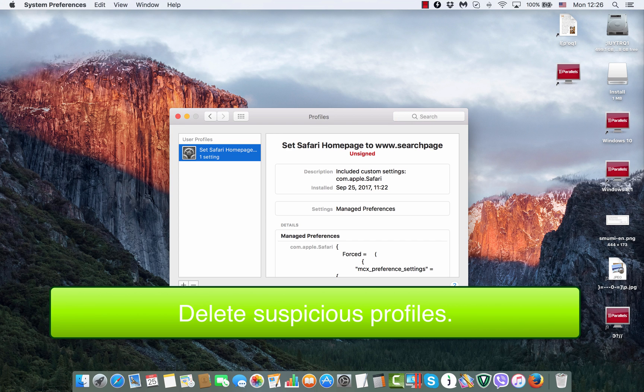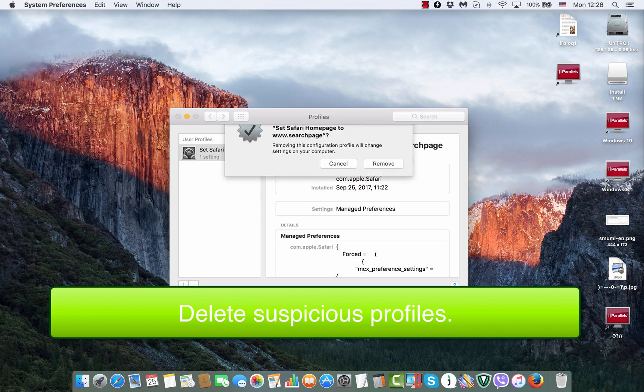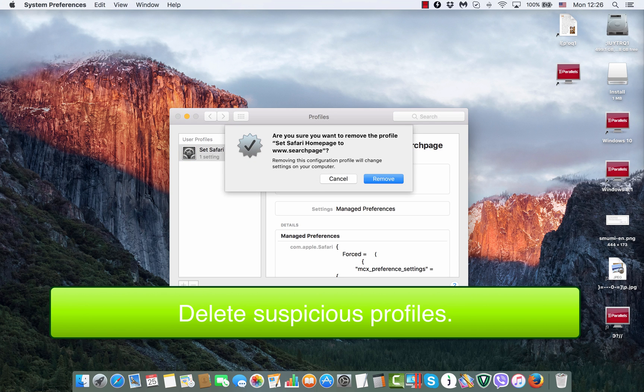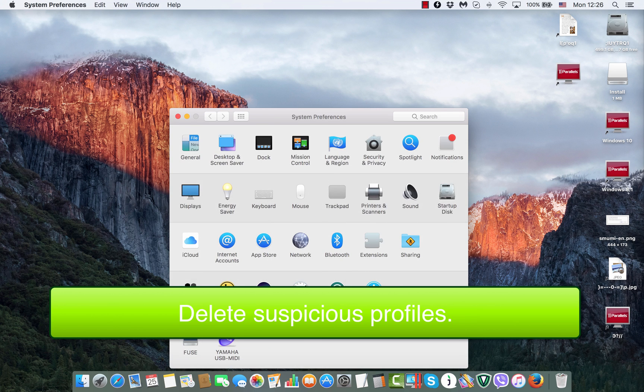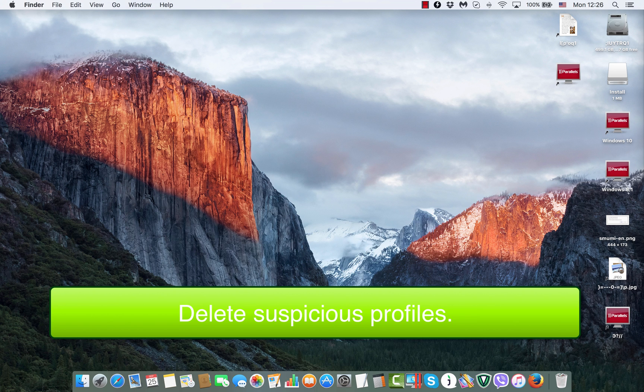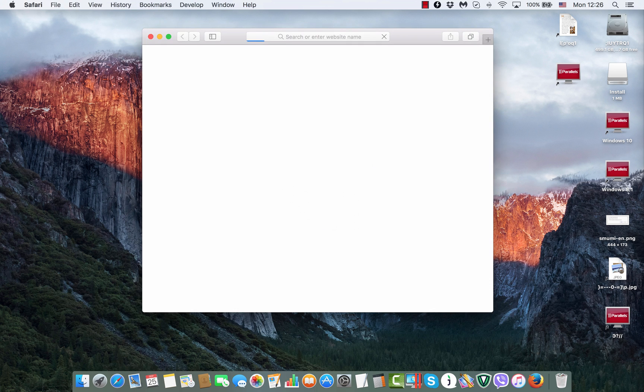Obviously, we do not need this profile and this is what is making the problem. So, we need to get rid of this profile completely and then by going back to Safari browser.